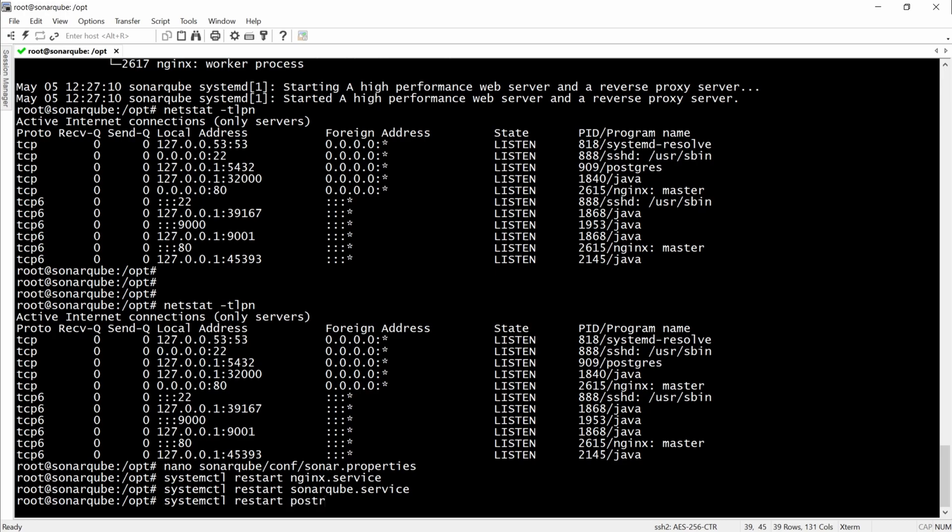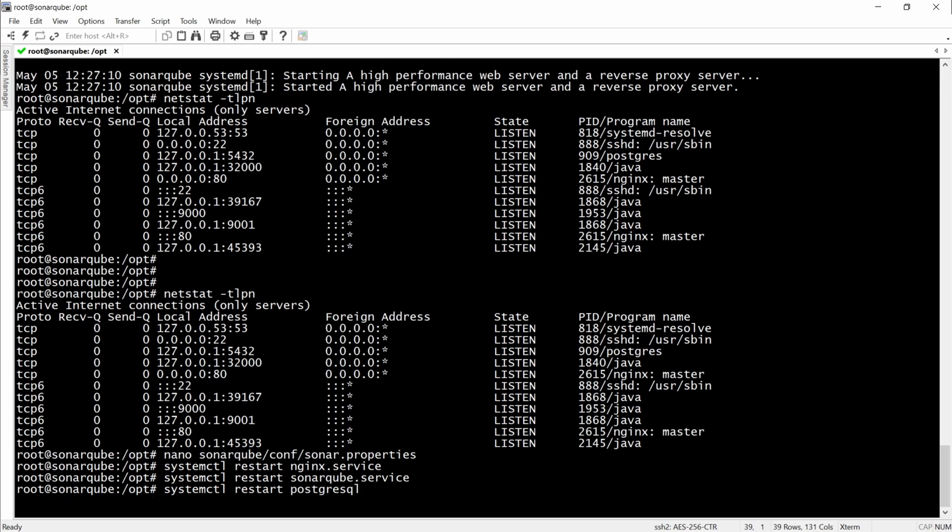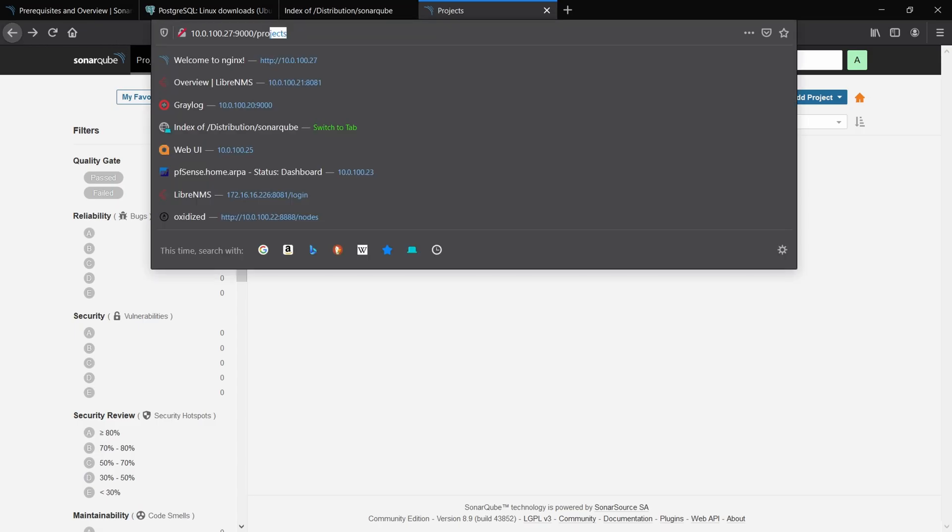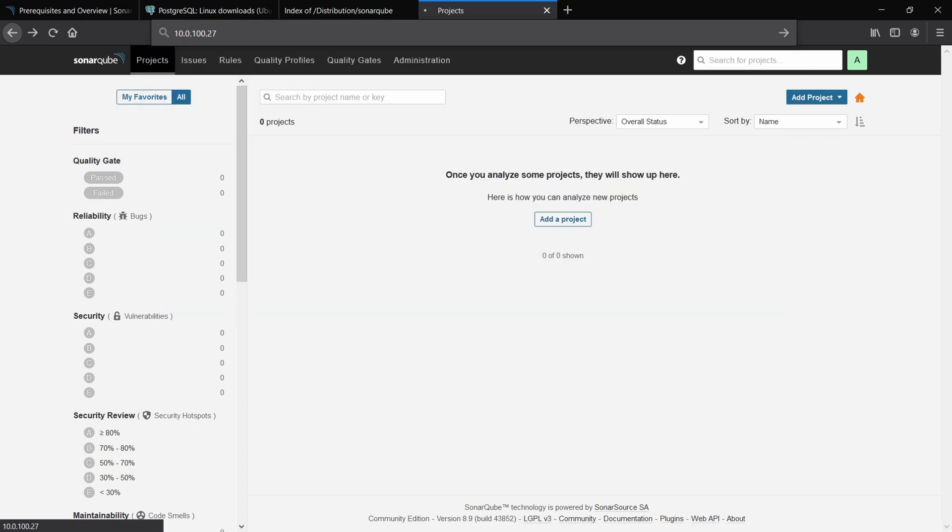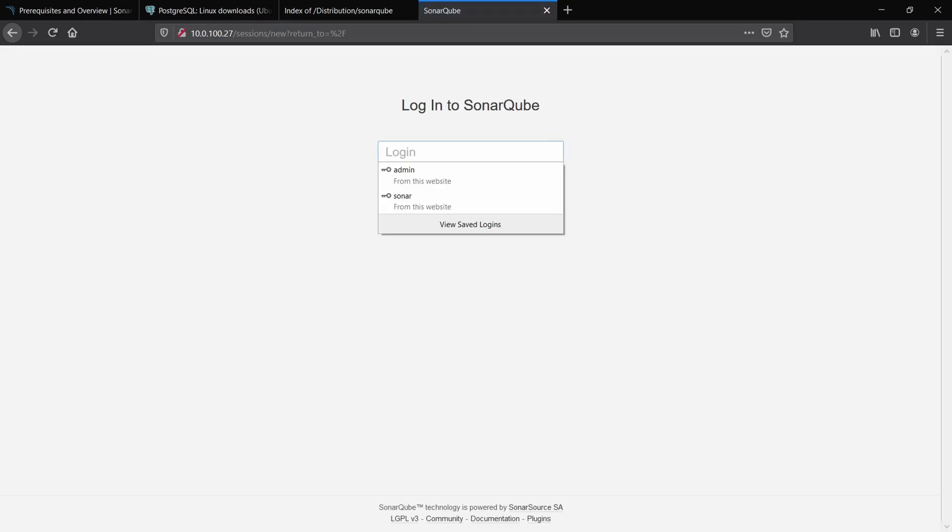And after all of this, we should go to the IP address without calling 9000. And in theory, we are able to log in and everything should work absolutely fine.